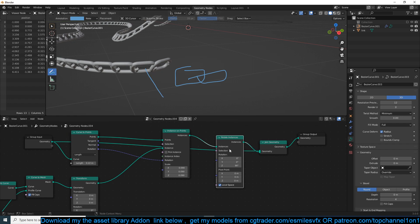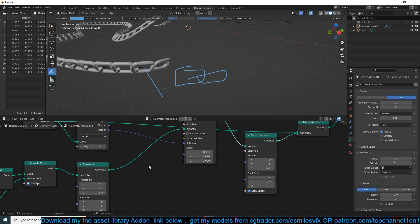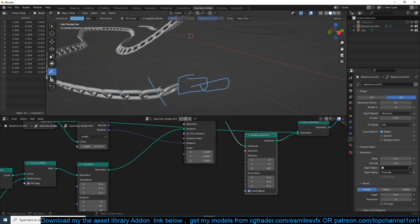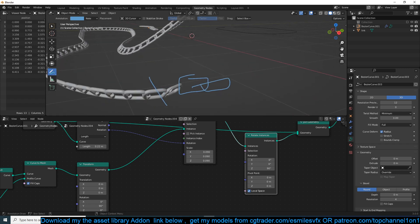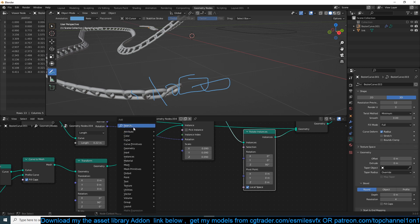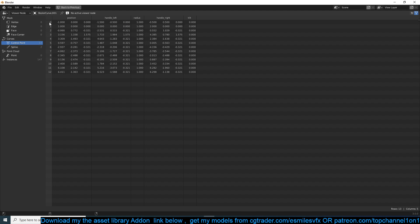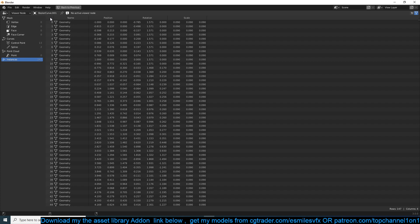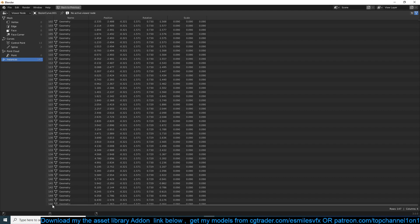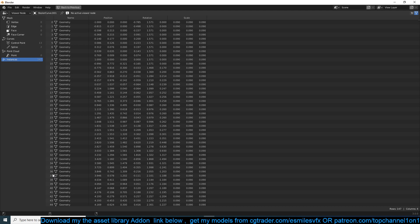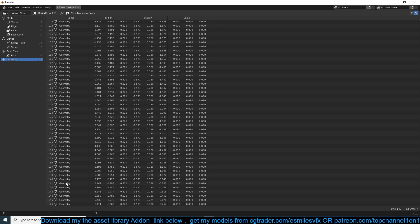To do that we need to use the Selection input on the Rotate Instances node. We can grab the Index node — each instance is given an index from zero up to however many instances you have. So the first is index 0, then 1, 2, 3, 4, and so on up to the last. Because indexes are counted from zero, if you have 147 instances the last index is 146.